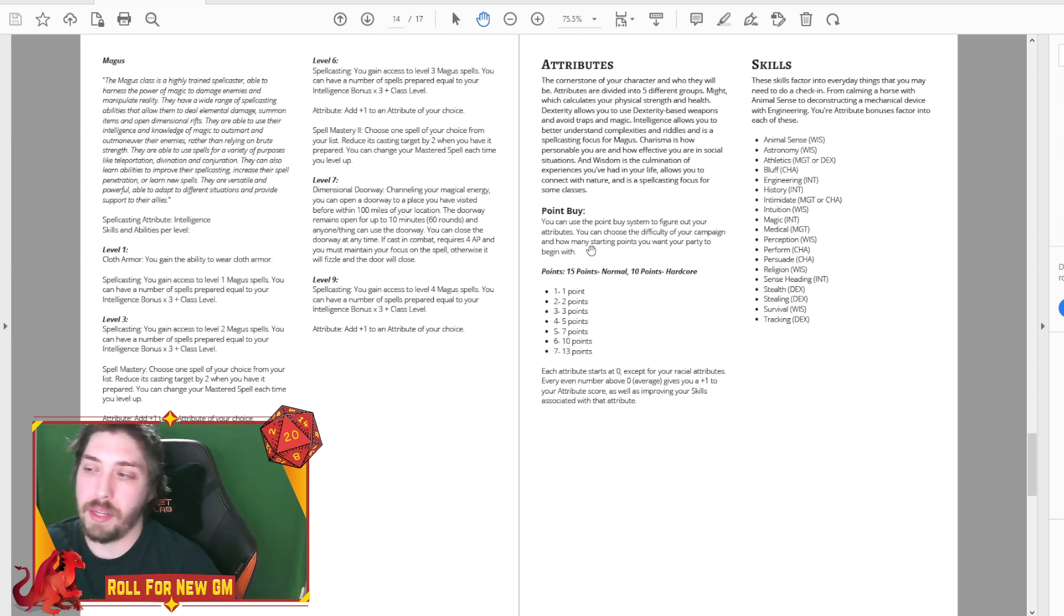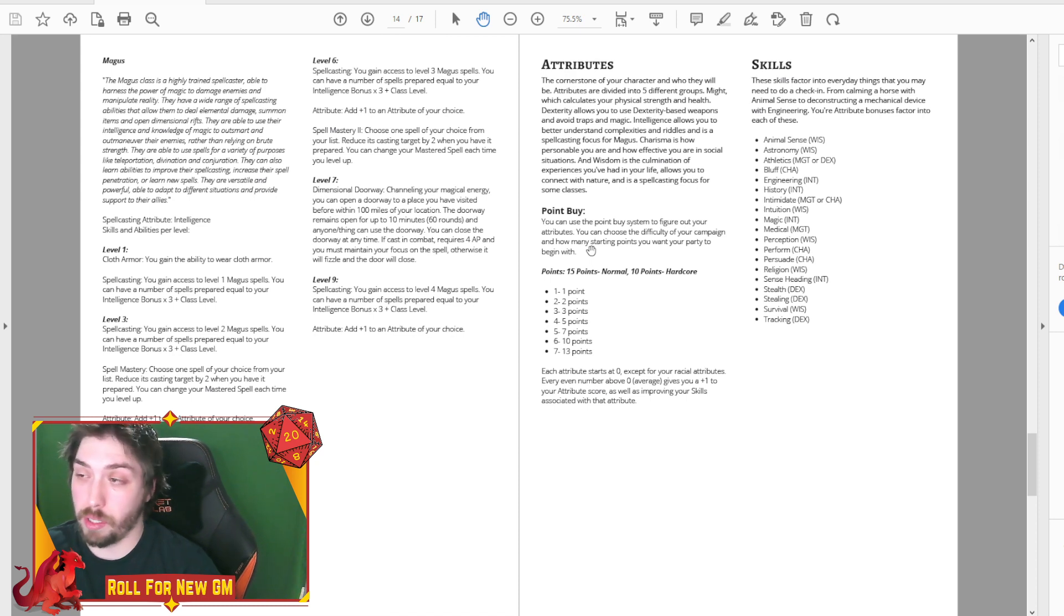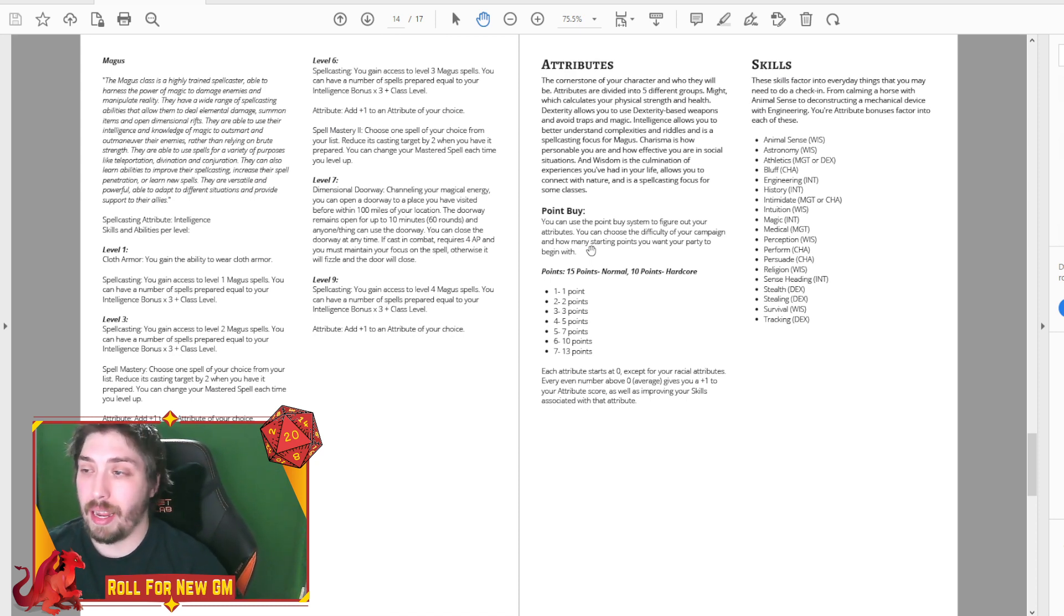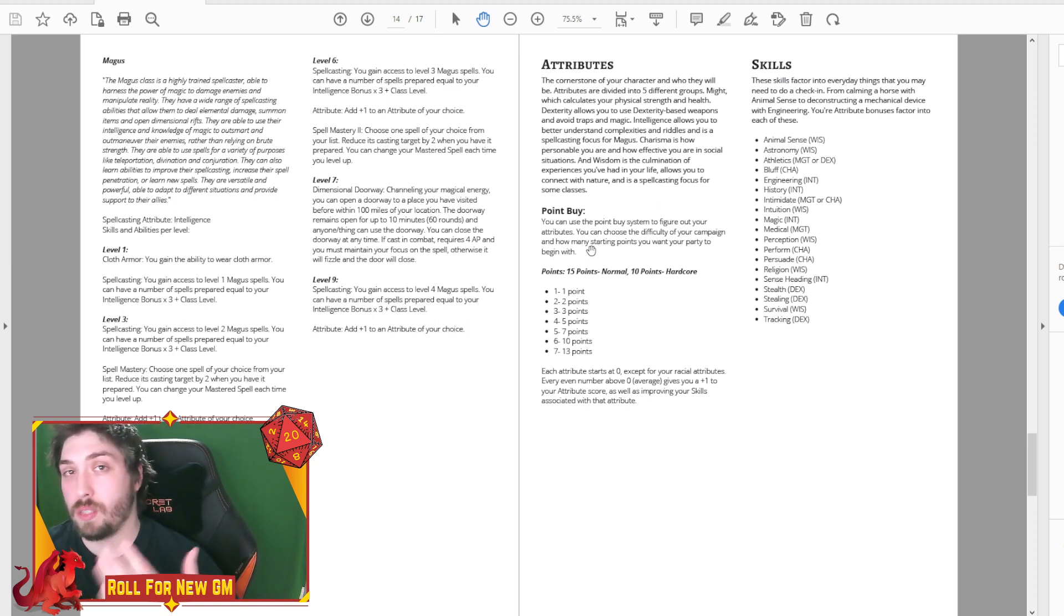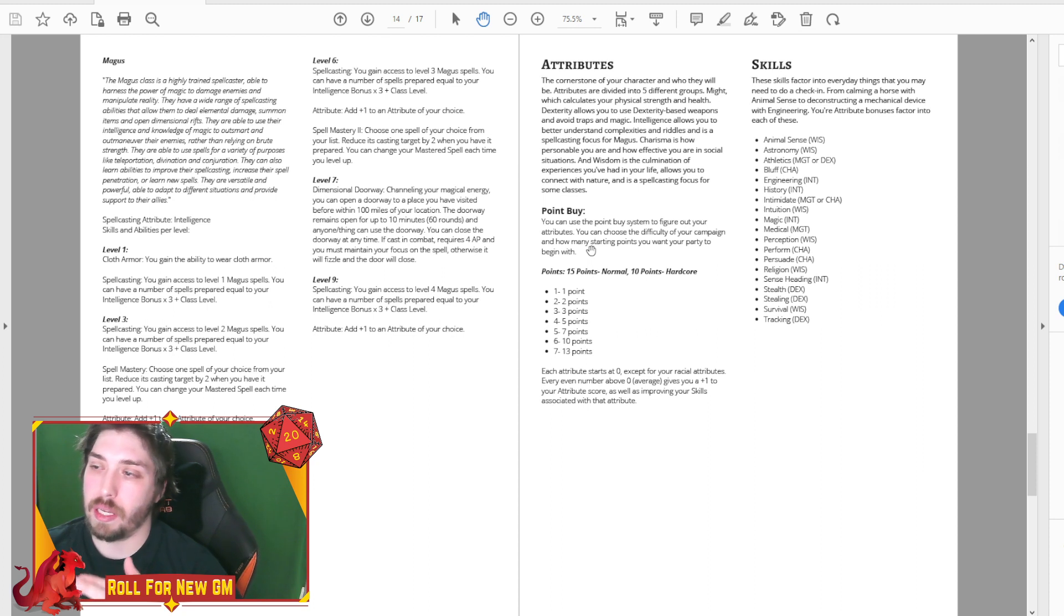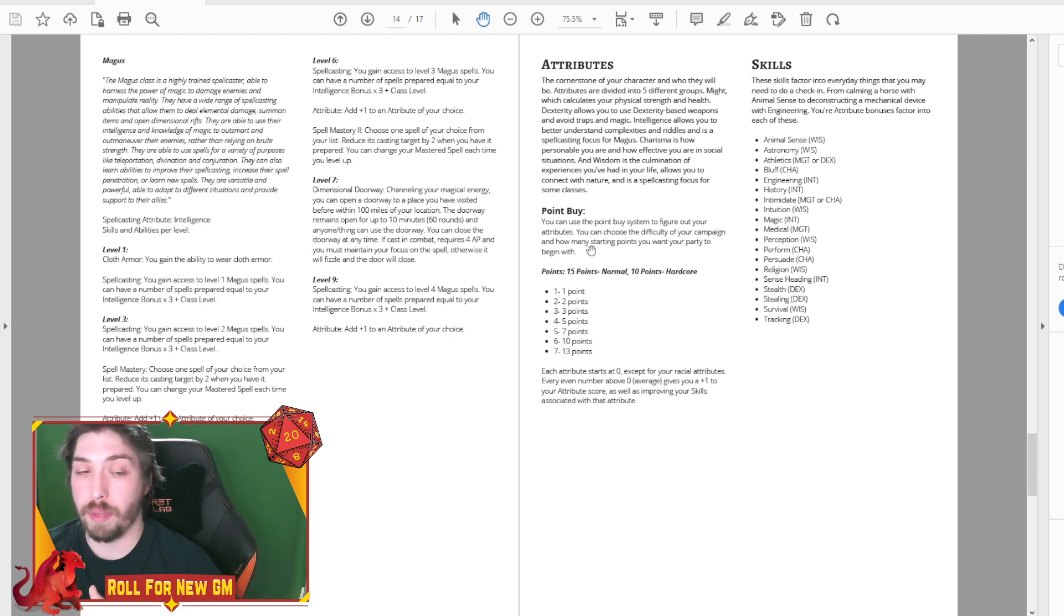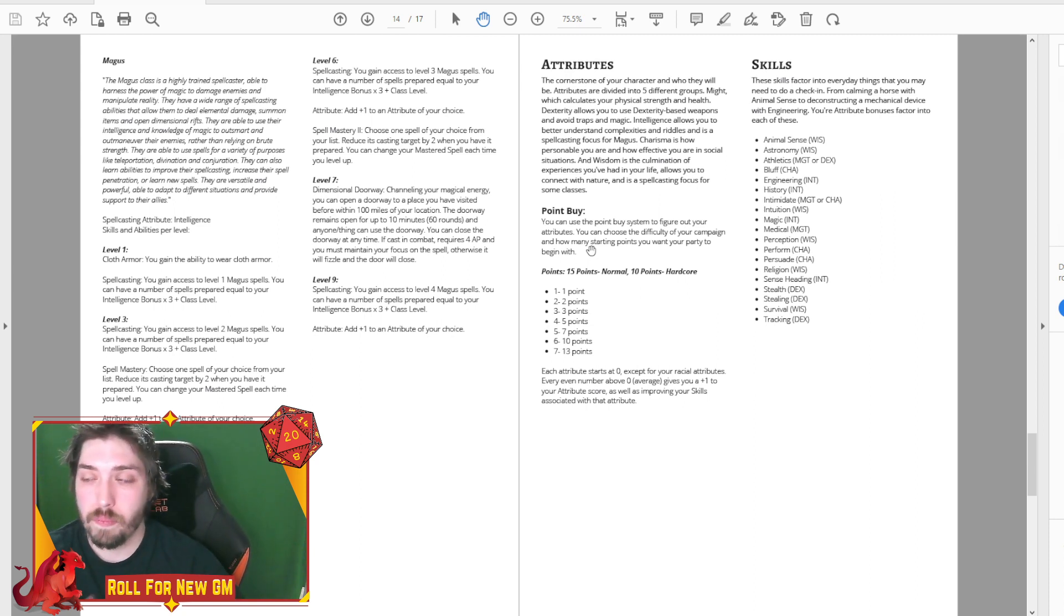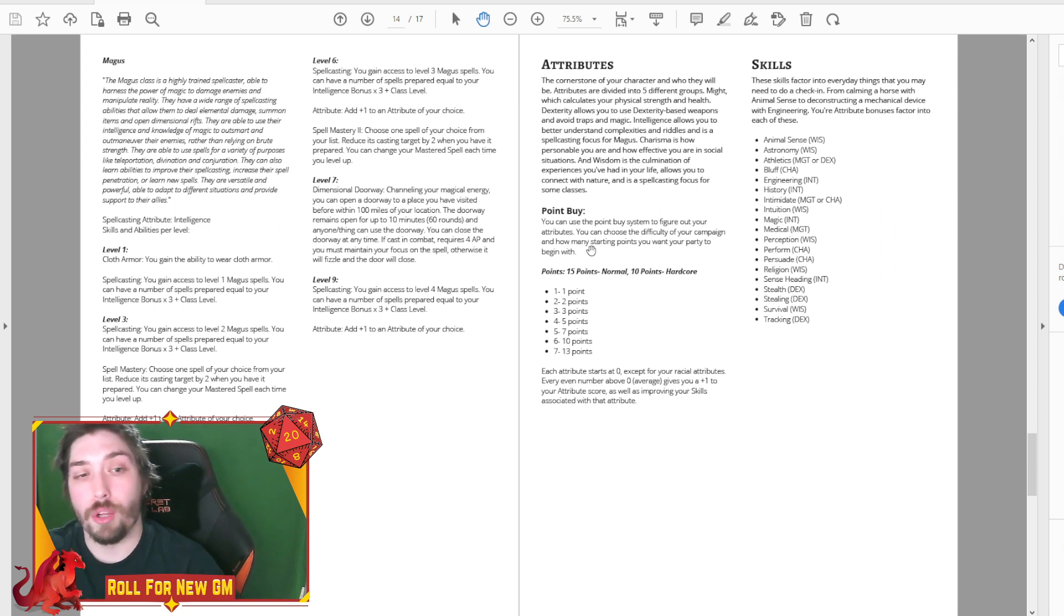Then you add in your racial attributes. So like if you're an orc, you get plus two might. So you'll start with two might, and that would give you a plus one bonus. And then using either 15 points, which would be like a normal build, like, Hey guys, we're going to have a nice, fun, lighthearted campaign or the idea of you only get 10.